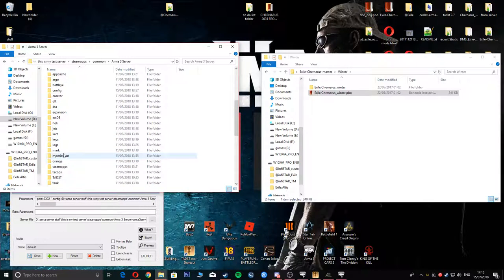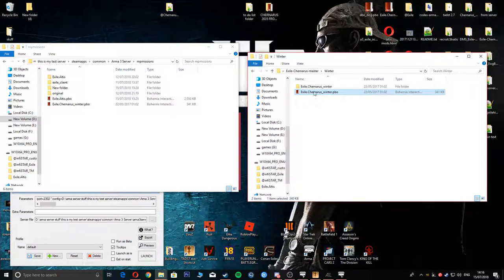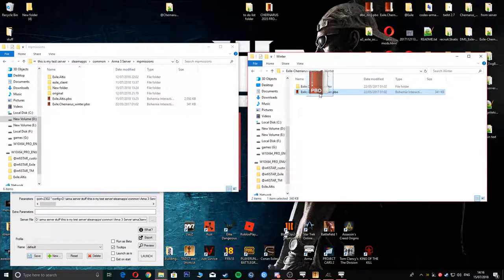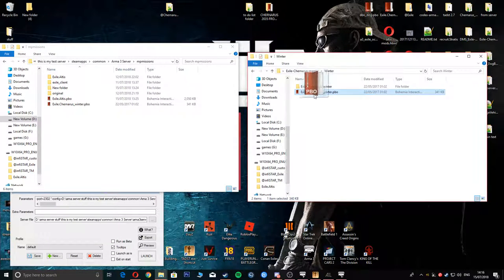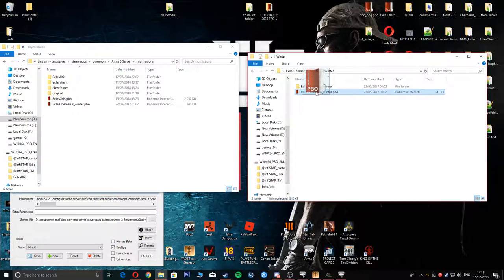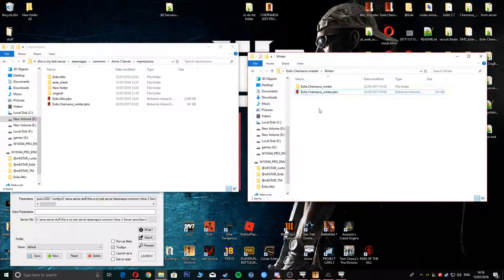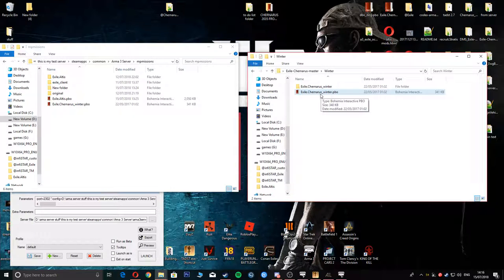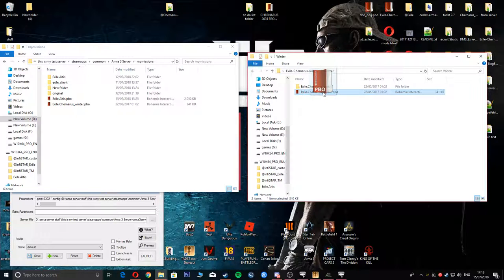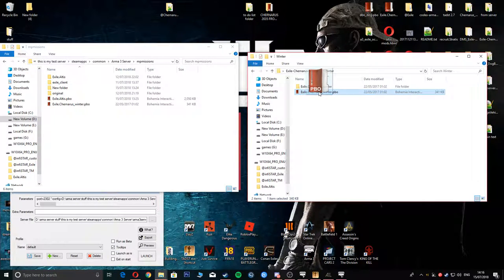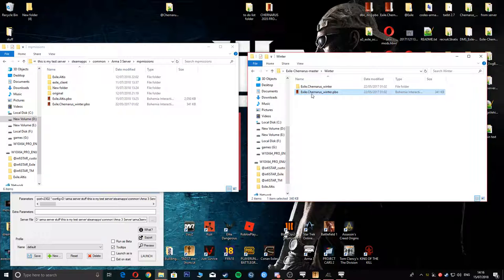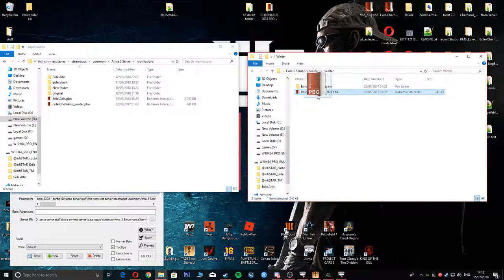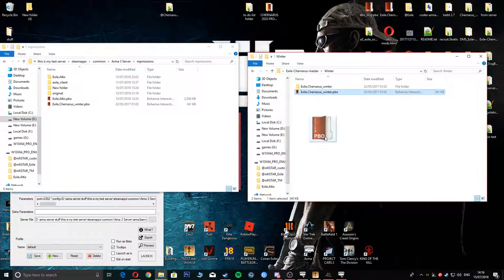Next part, you're gonna go into your MP missions. I will link this Chenaris Winter file. If you've already got one it will still work with that, but this is obviously the one that I've got at the moment. I will put this in the description just in case you don't have one. I'm 90% sure it has a trader on it. If not, you'll have to add one yourself. I will be doing that in a later video.